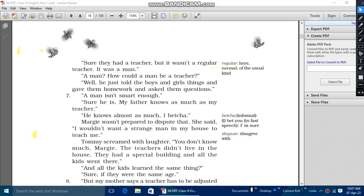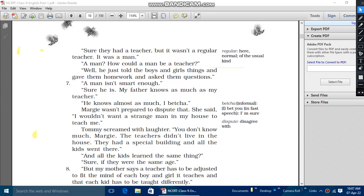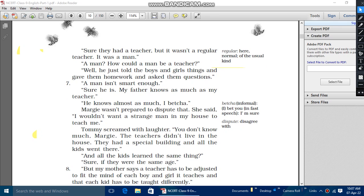How Margie told that if the teacher would be regulars, then it would be very much better. So she told that if a teacher would be regular, then it would be very much better, as a human being is a teacher, which was Margie's fault that she cannot believe it, as a human being is a teacher, how?